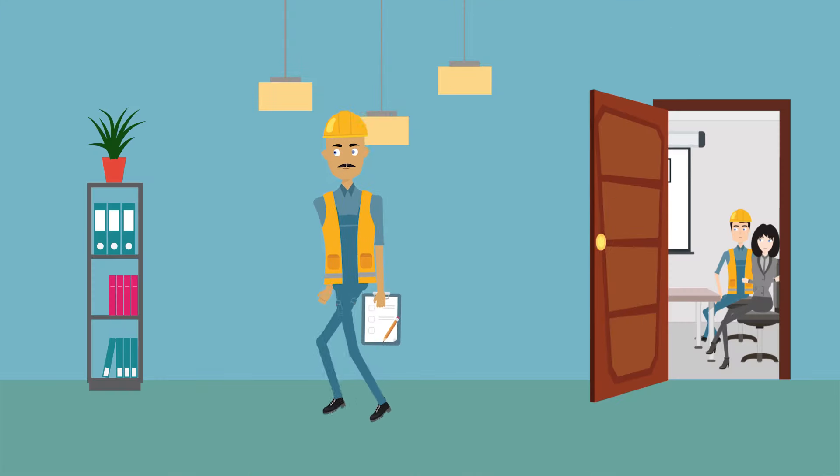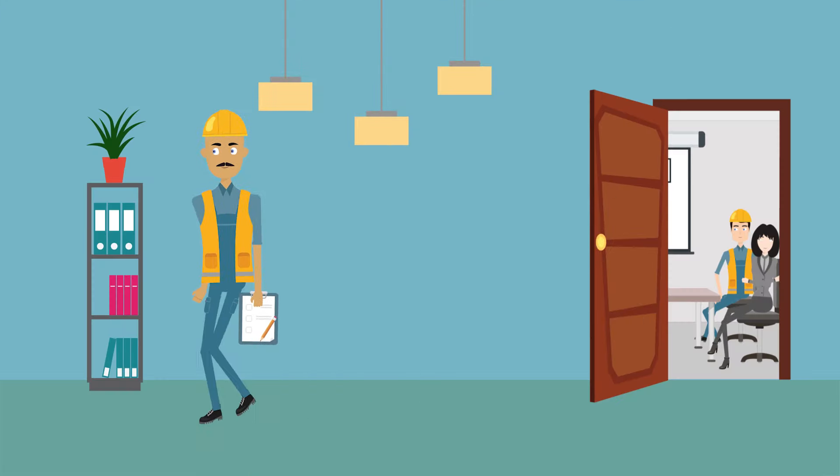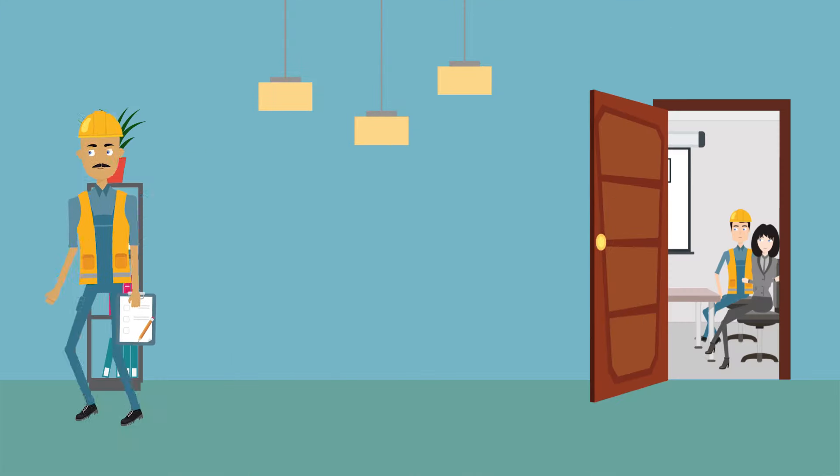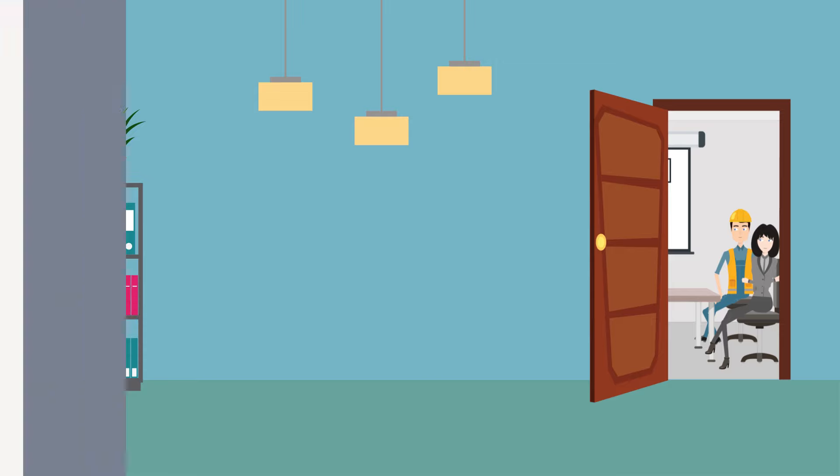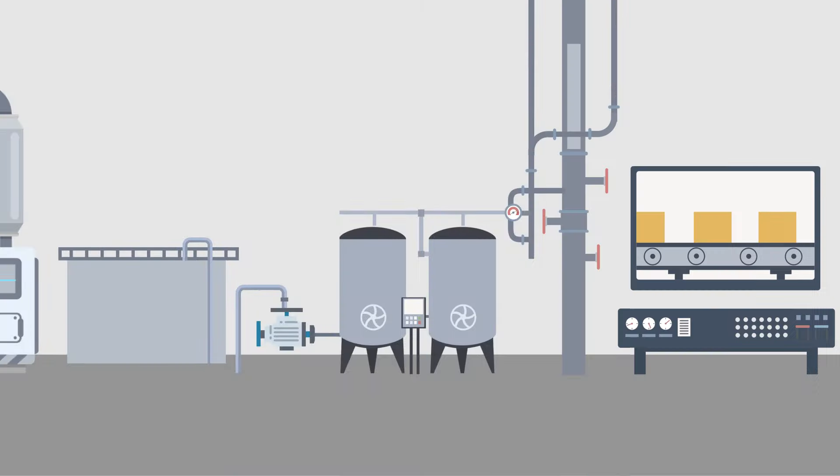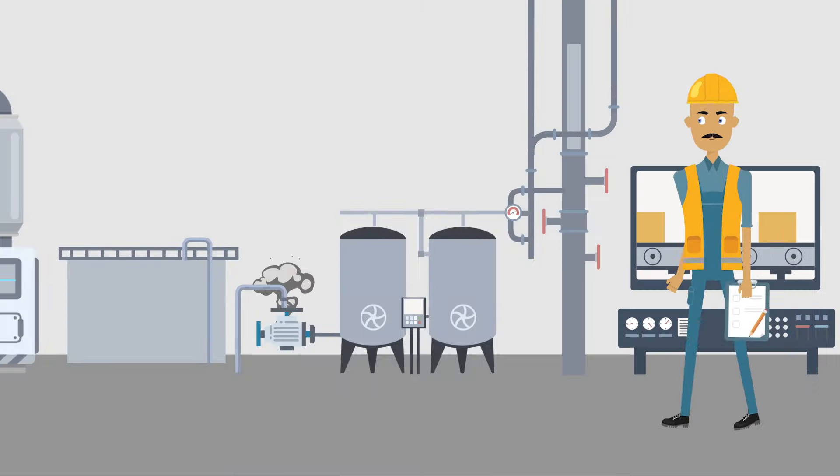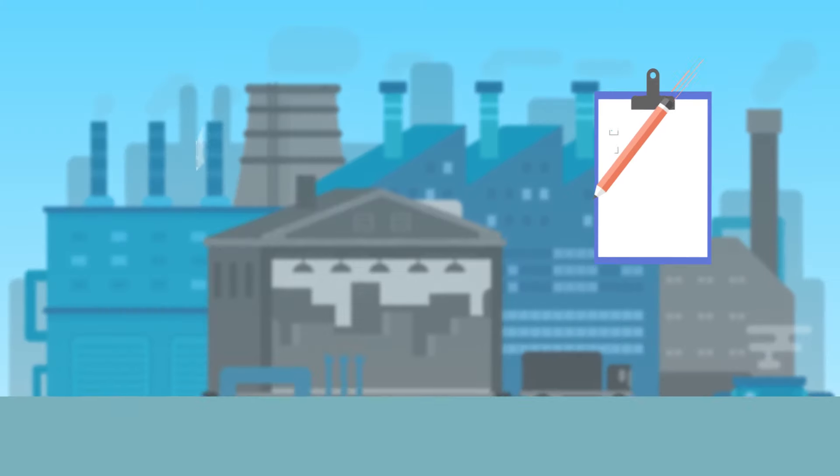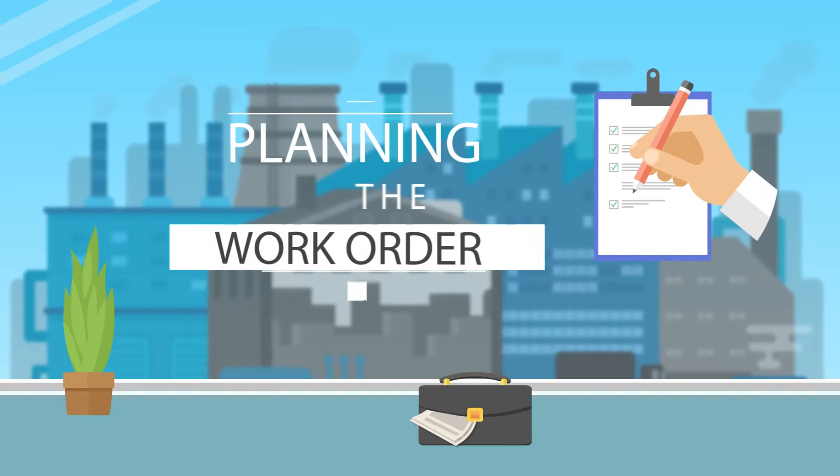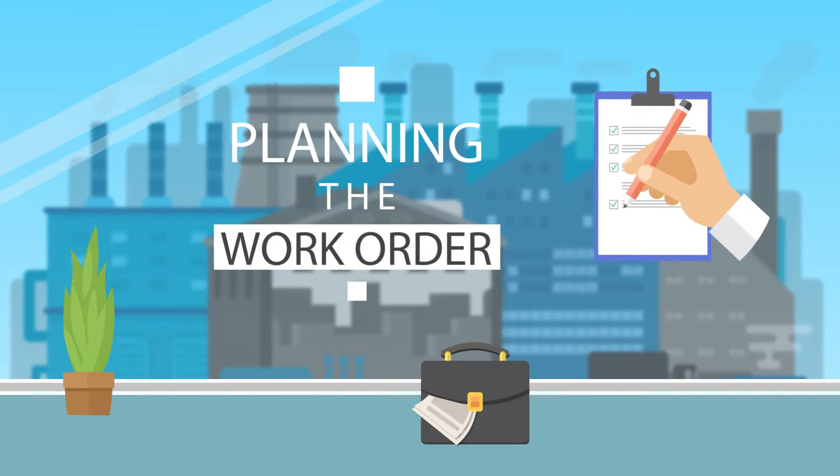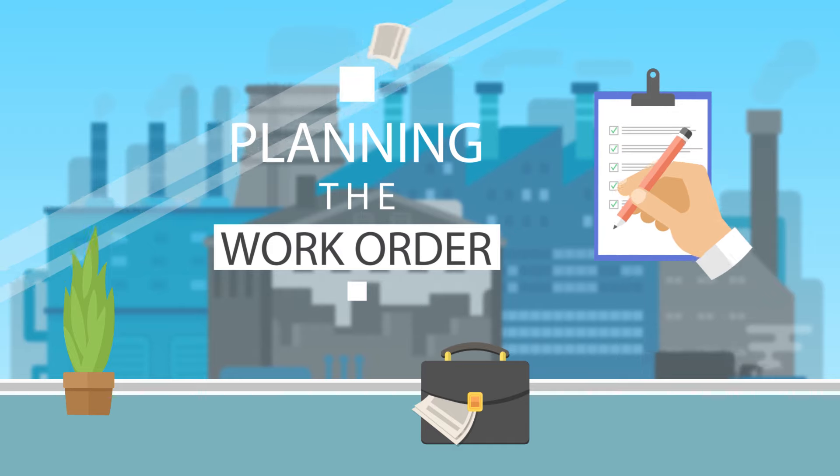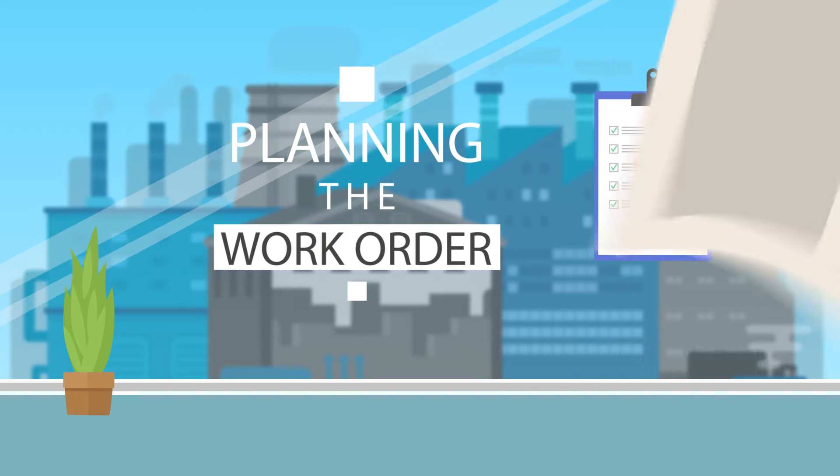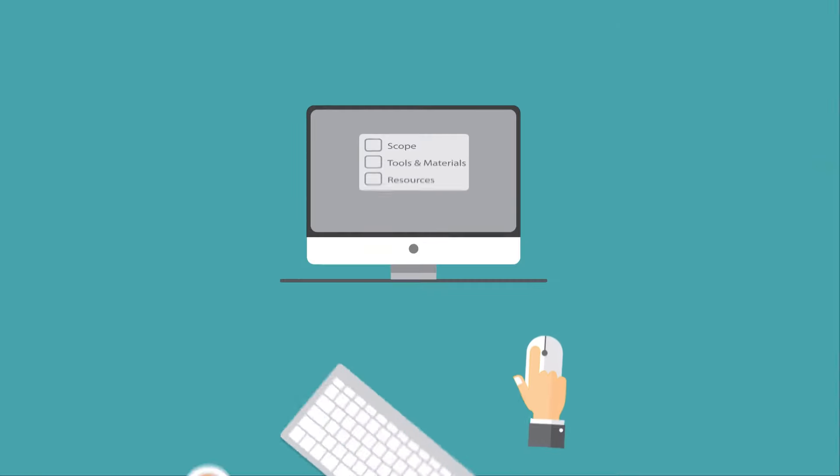Charlie, the maintenance planner, receives the approved work request and starts planning the job. He visits the job site to diagnose the problem with the pump and checks what materials, tools, and resources are required to complete the job. Charlie documents everything in the work order.